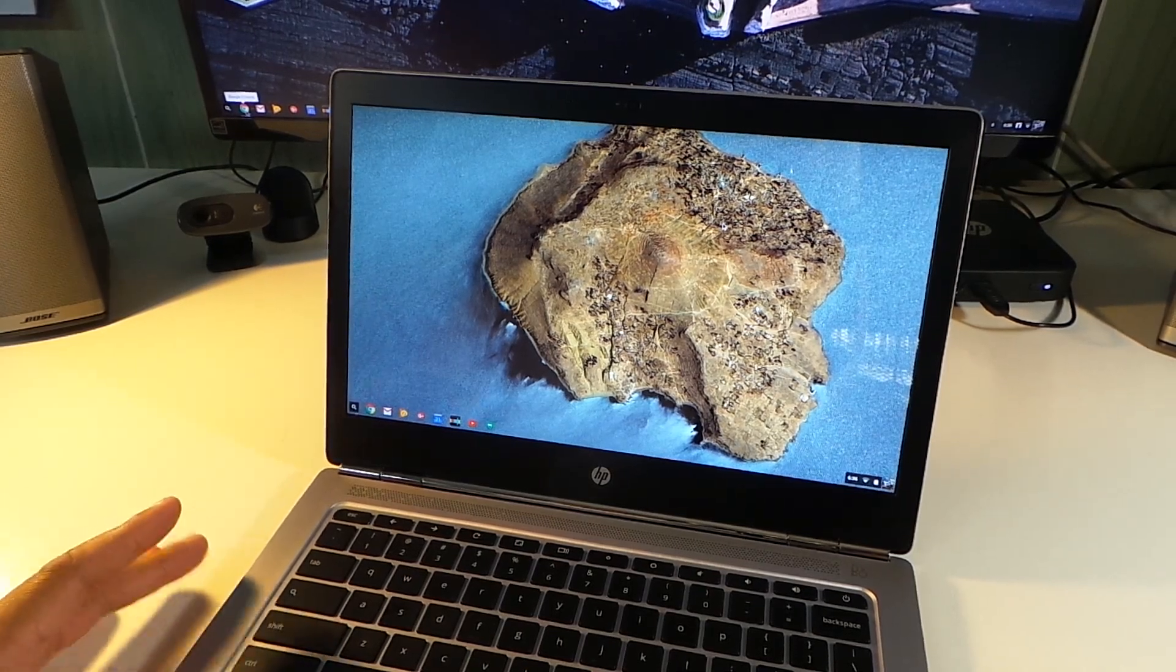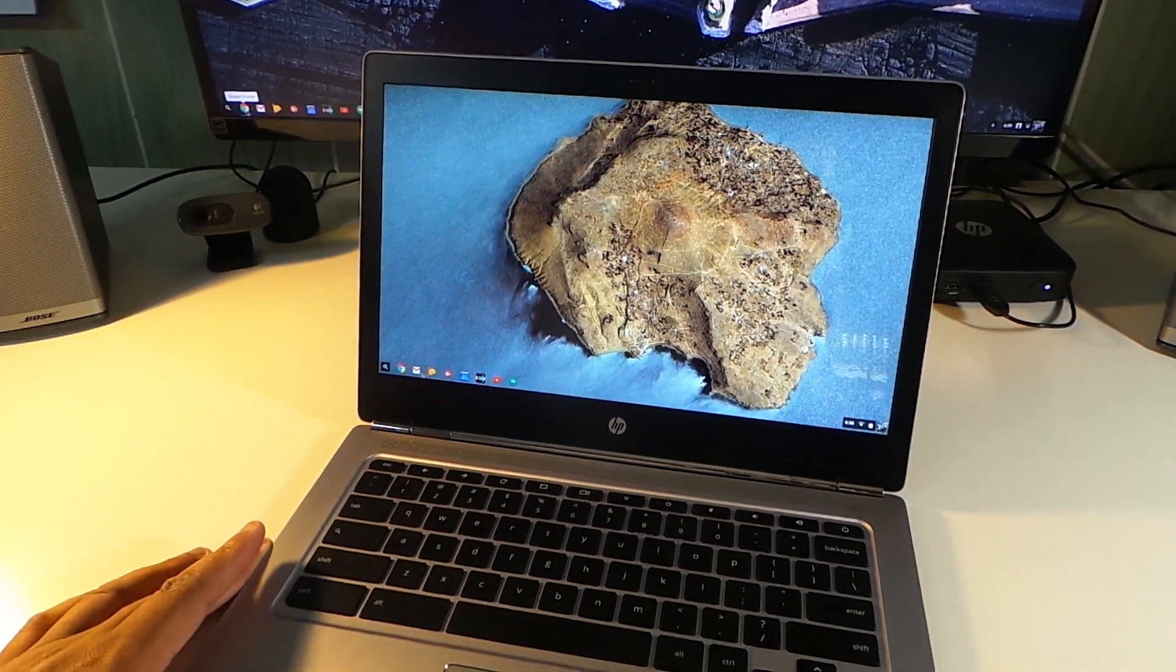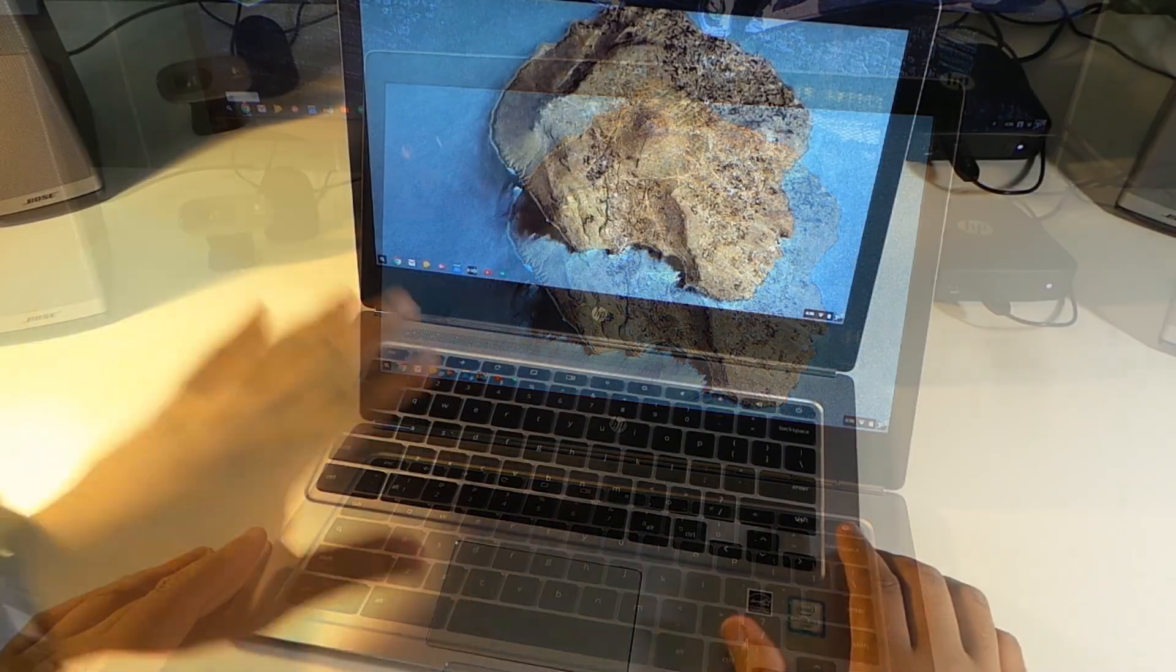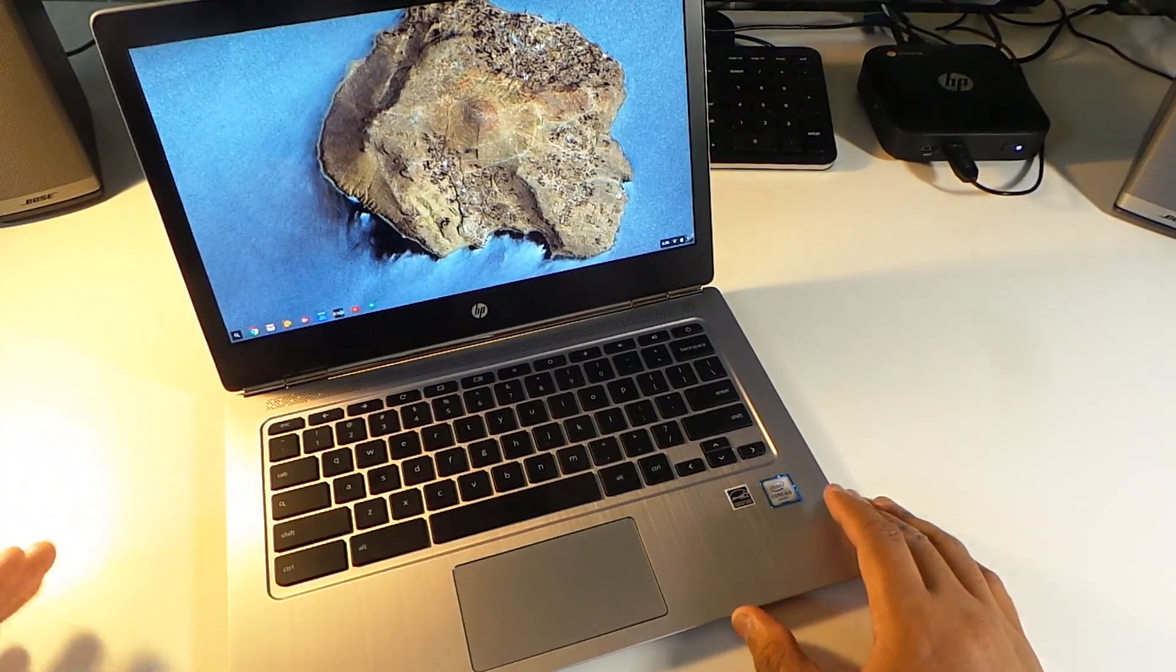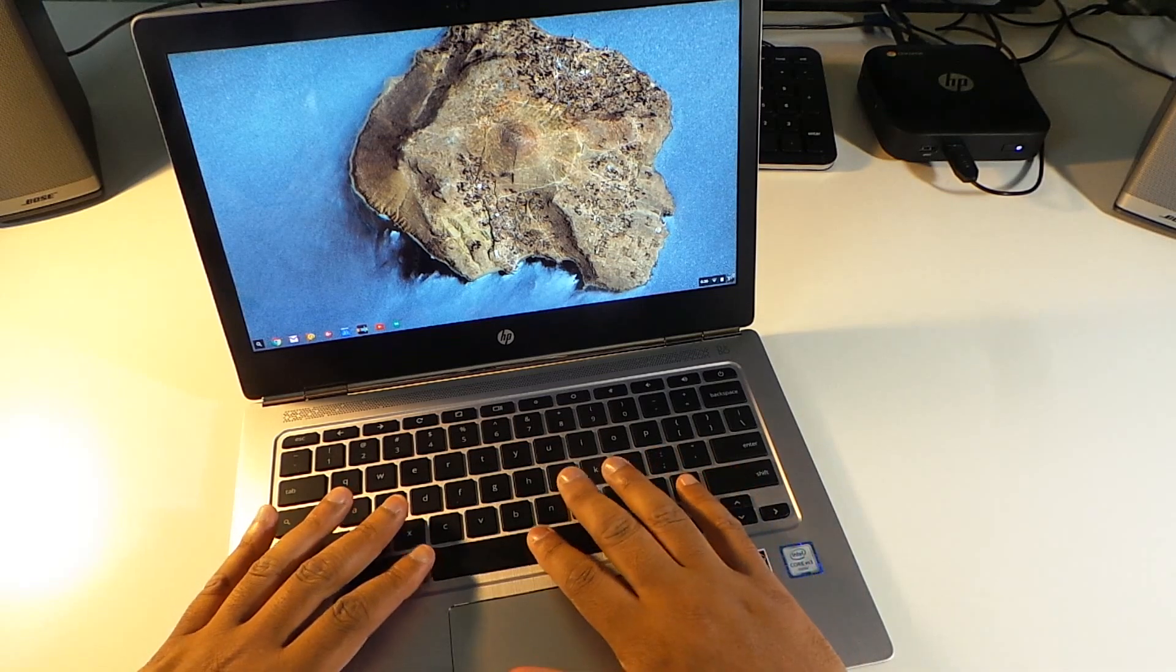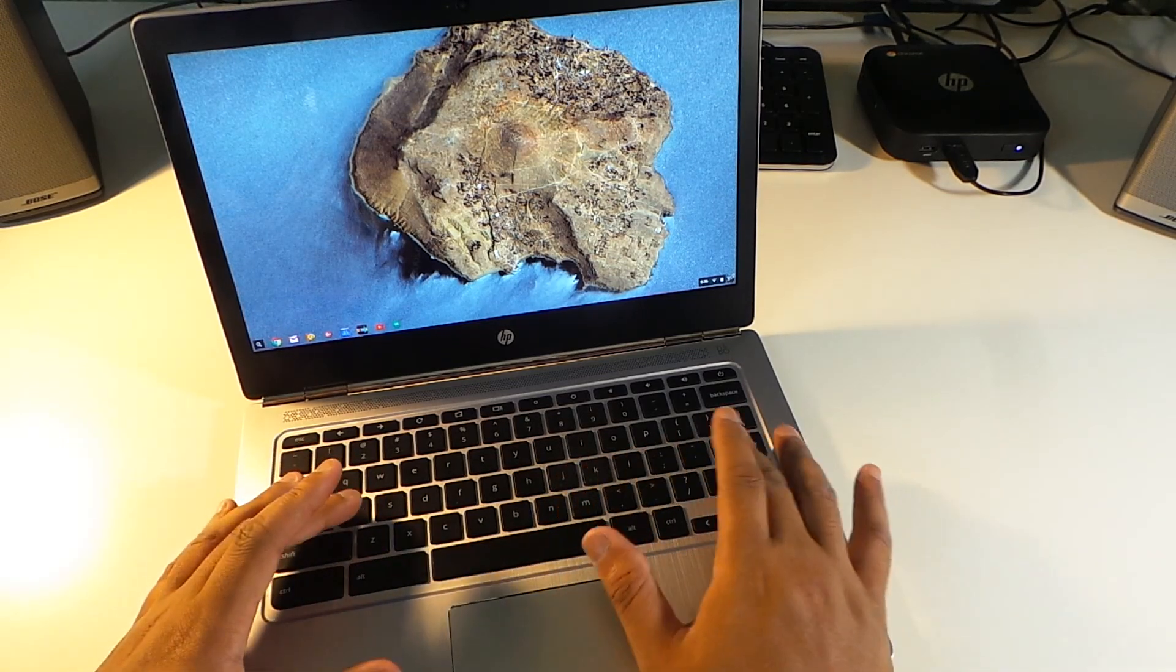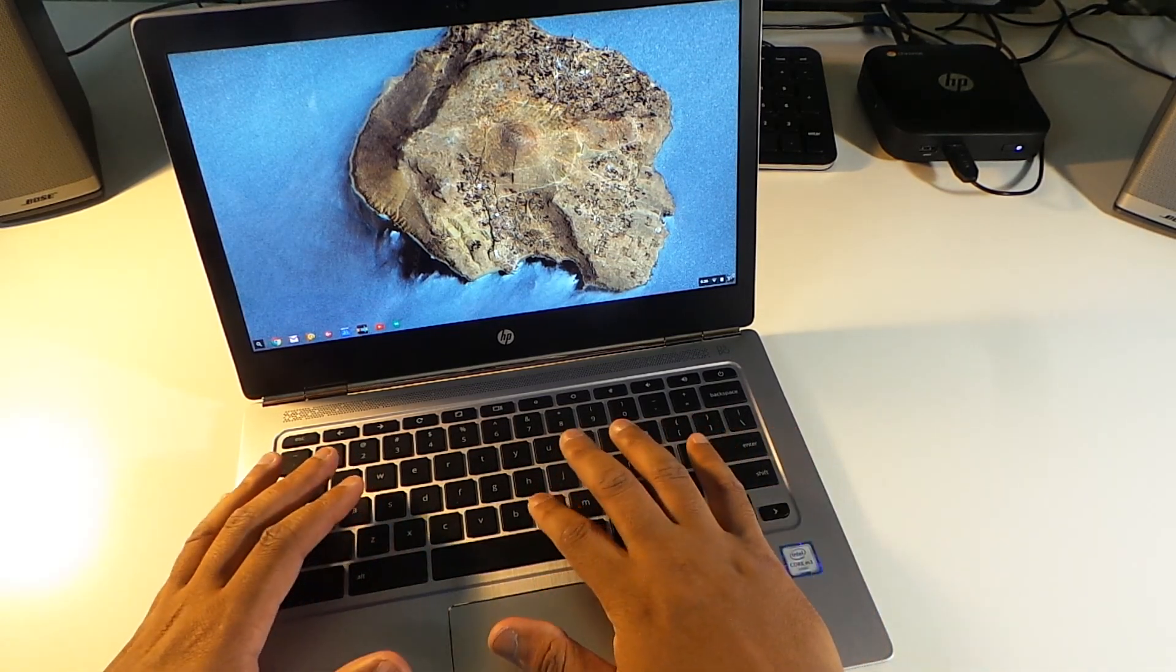The screen is awesome. When you talk about keyboard, this keyboard is so comfortable. The keys have a pretty good jump, pretty good when you're pressing it.